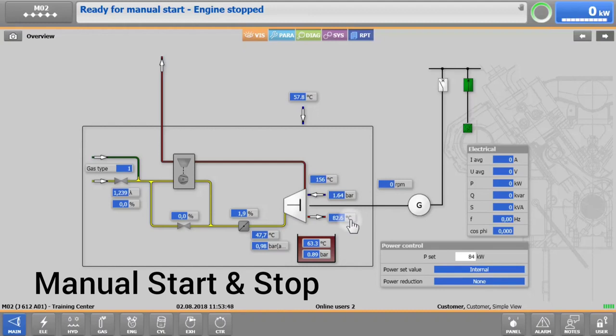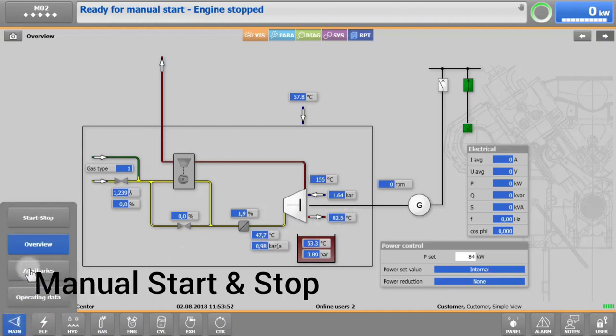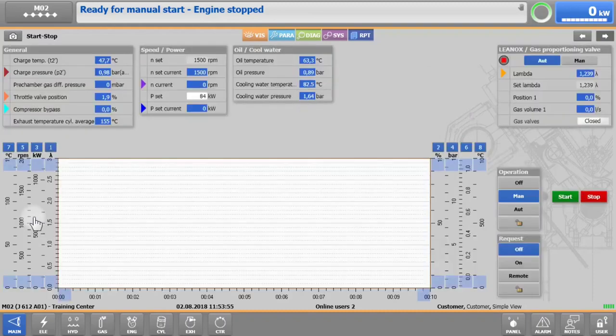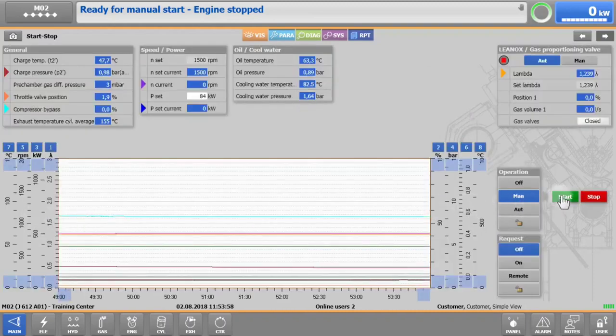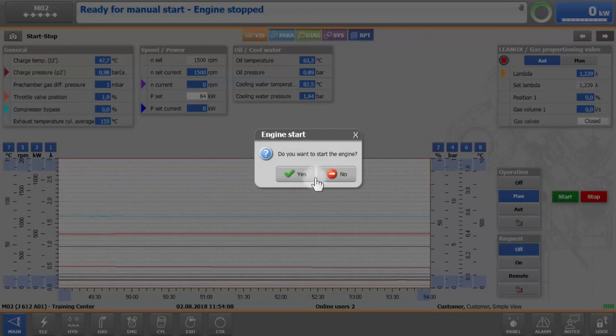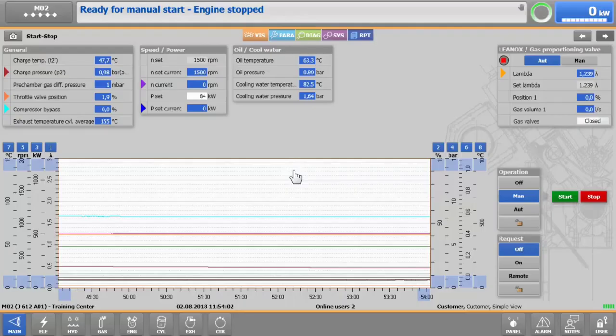To trigger the start-up process, tap on main, start-stop and the green start button, which will activate the auxiliaries, including the pre-lube and jacket water pumps.